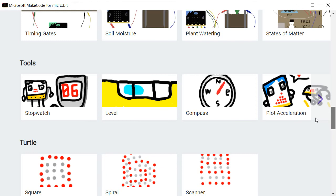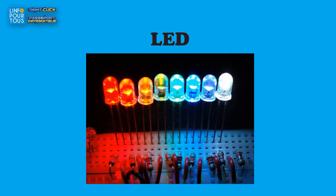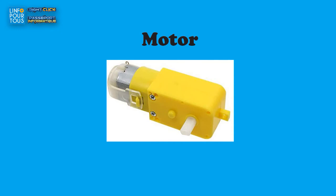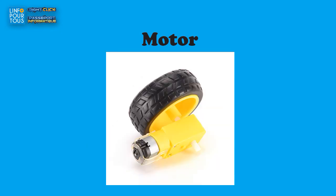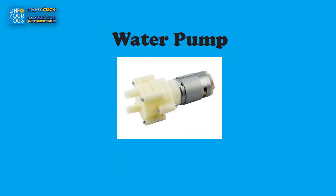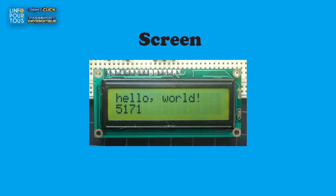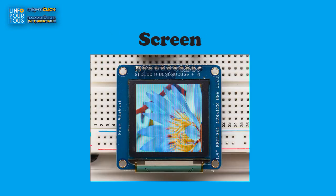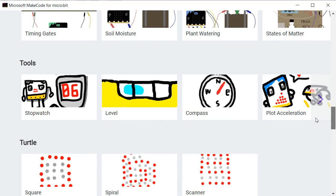And I mean by output device, an LED, a motor, a pump, a screen, or a speaker.